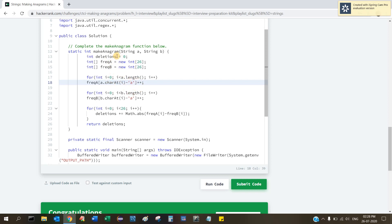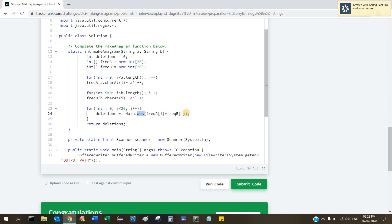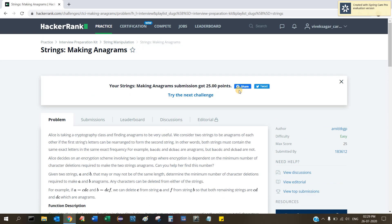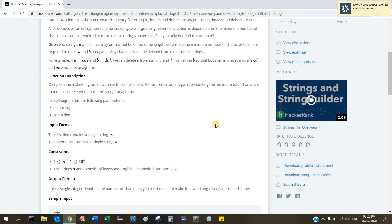We then loop through all indexes and compute the absolute difference of the two frequency values. For example, if 'c' appears 3 times in A but only once in B, we need to delete two from A — that's 3 minus 1 equals 2. By taking the absolute value, we avoid negative numbers. Hopefully you understand how to work with anagrams. If you liked the video, please like and subscribe.